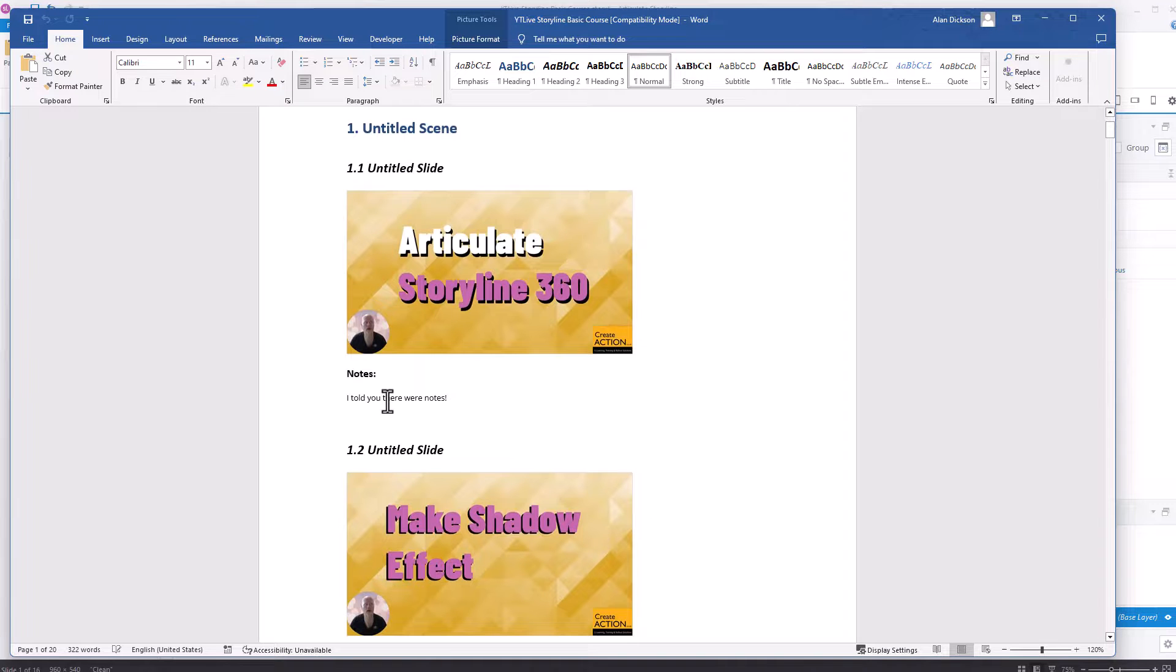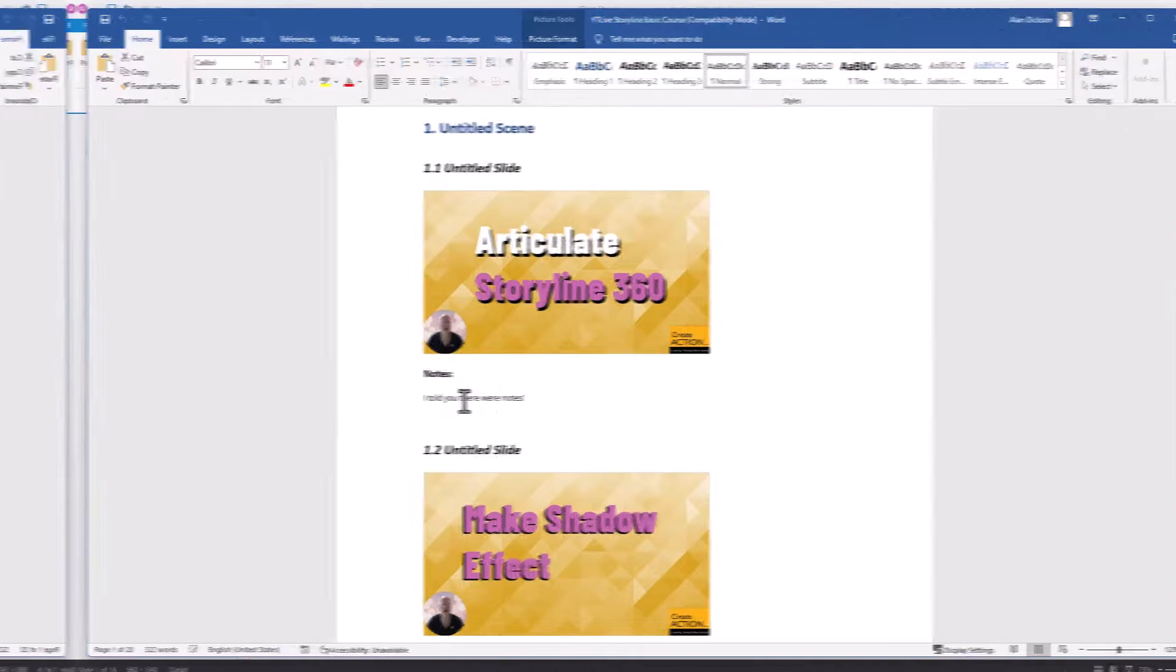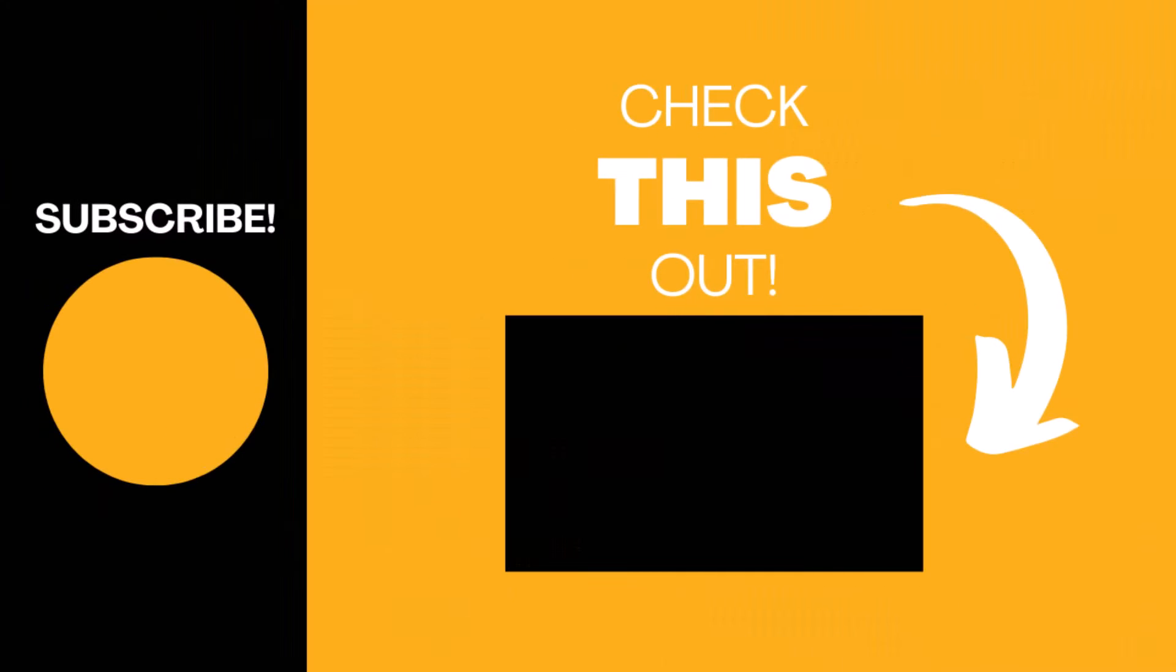Yes, you can. And now you know how to do it. Hopefully you found this video useful. If so, please like the video and subscribe to my channel for more top tech tips.